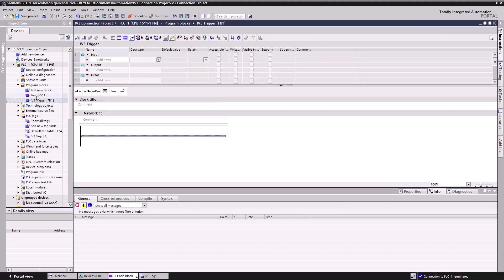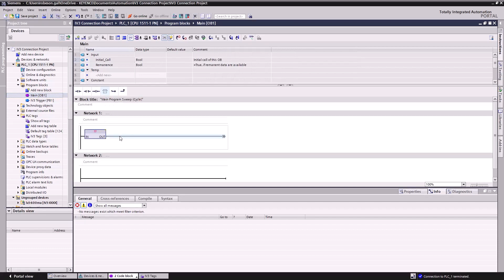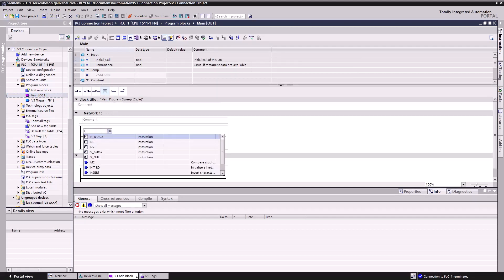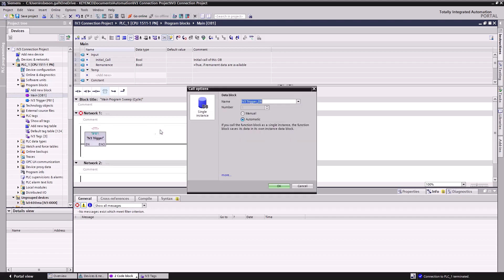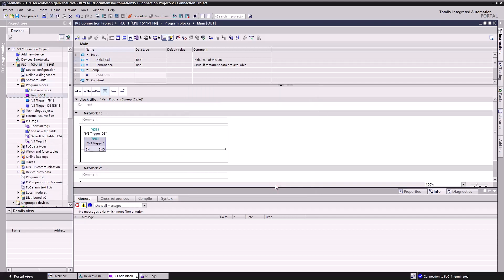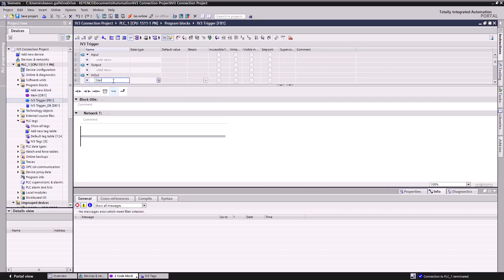Double-click Main OB1 to go to our main routine, and drag and drop the block element onto Network1. Then assign it as IV-3 Trigger. This will prompt us to create a data block, which will store the data for our function block. Click OK, then double-click the IV-3 function block. Here, we'll have to create one last tag in our data block under the In-Out section. We'll name it Start Trig.